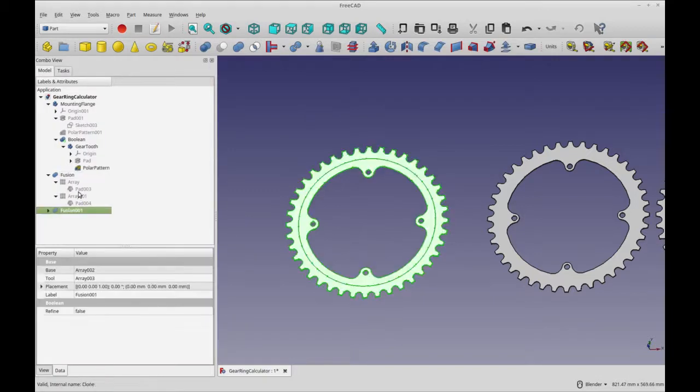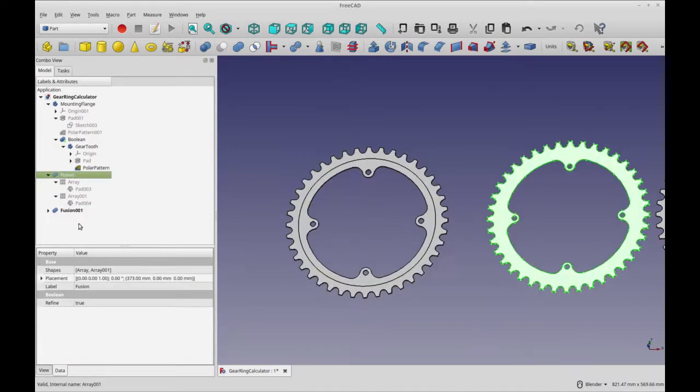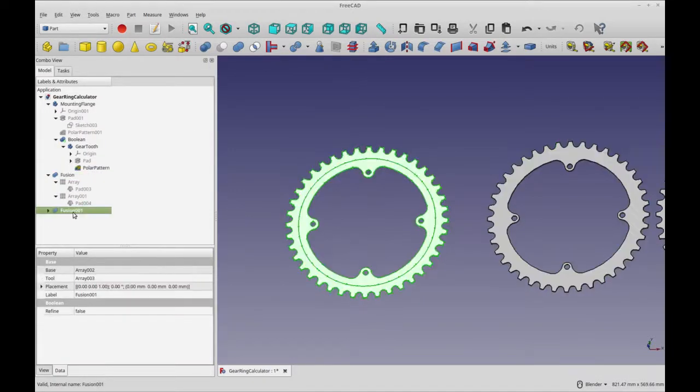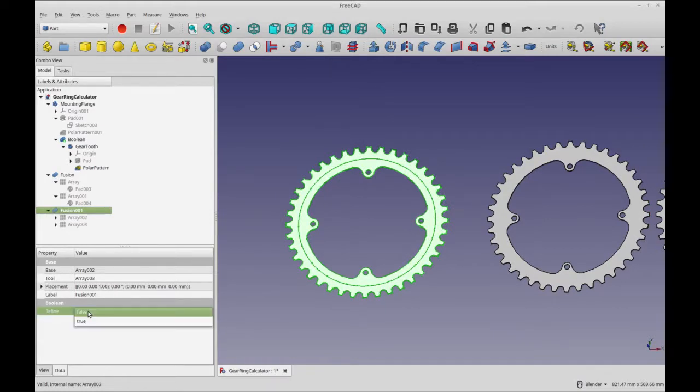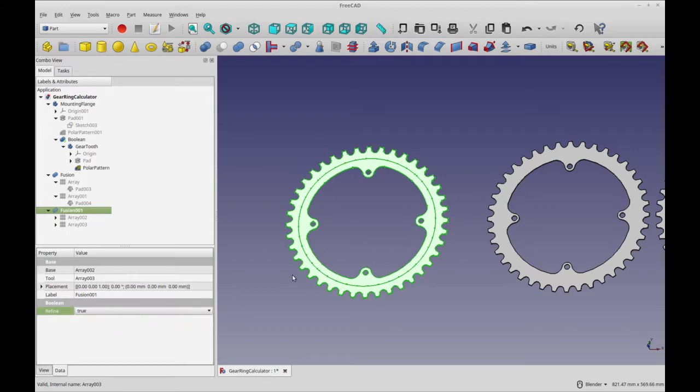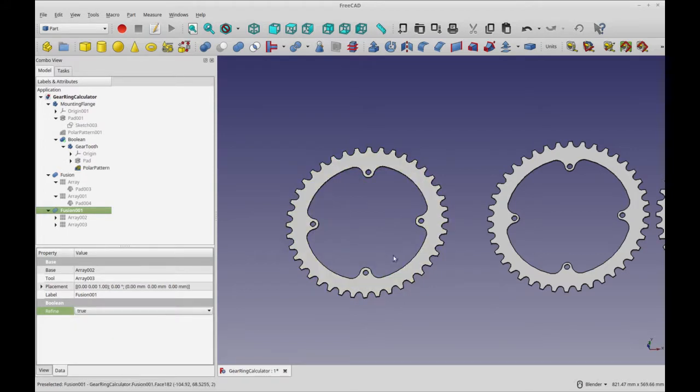So we got our new fusion. So let's refine the fusion and that should get rid of our center line here. And that's it. We're all done.